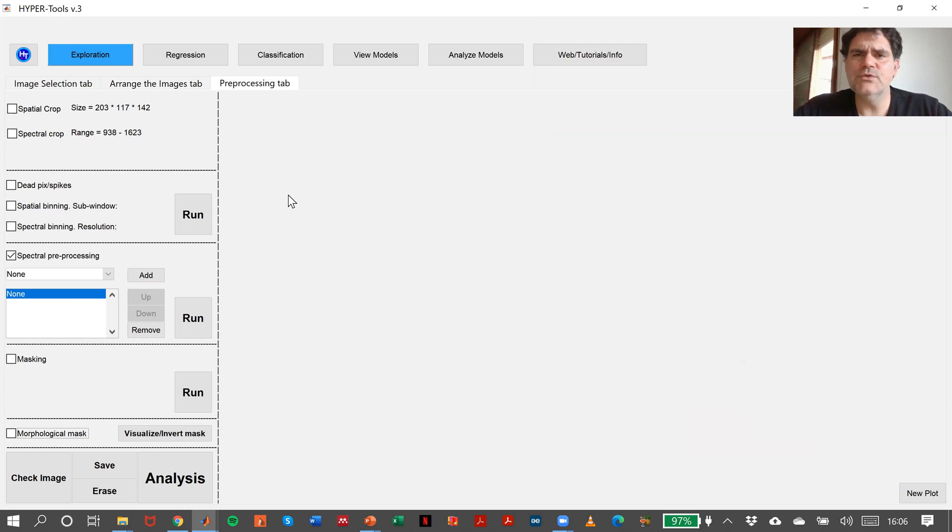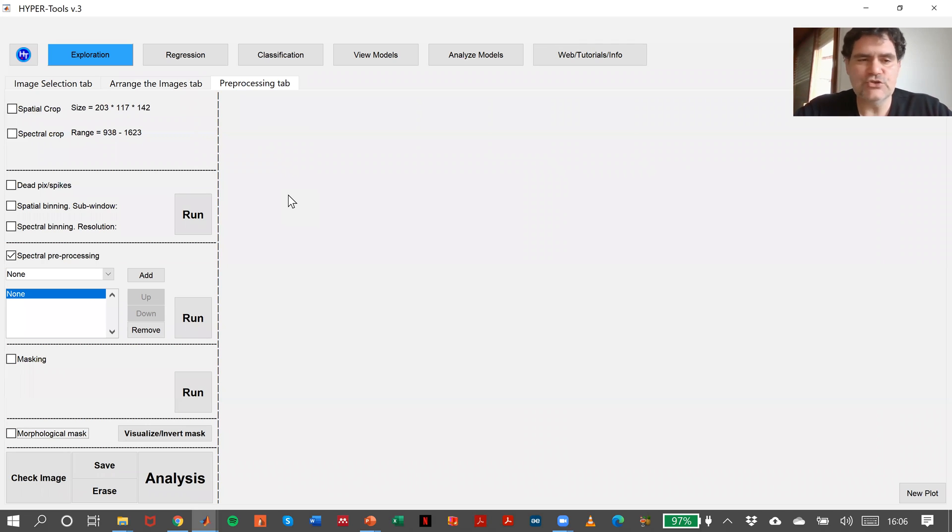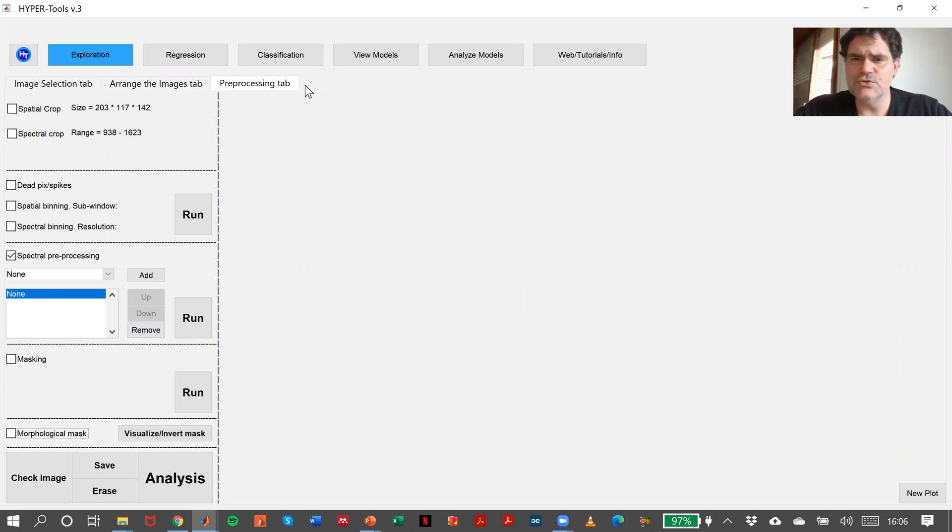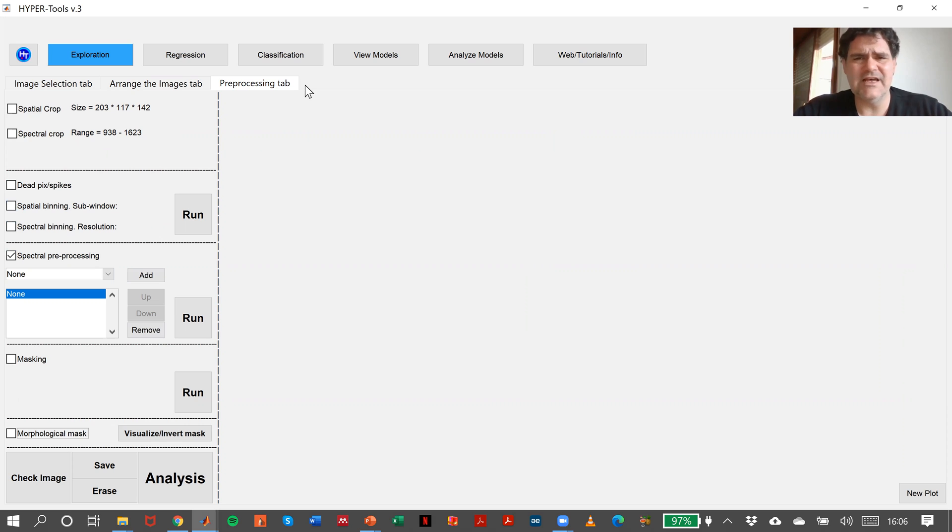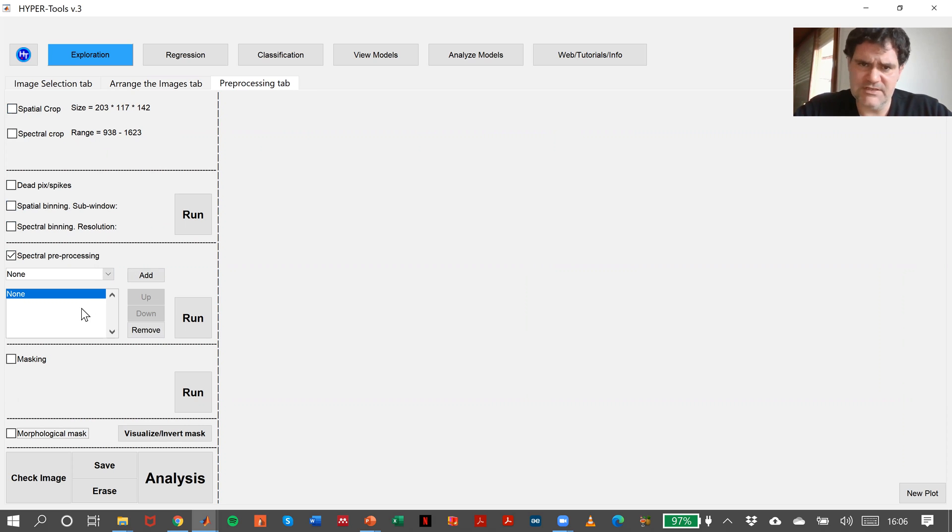In order to illustrate how preprocessing works, you can apply as many preprocessing steps as you need. It really depends on the case that you want to study. If you want to make a spatial crop and then spectral preprocessing, you can do it.